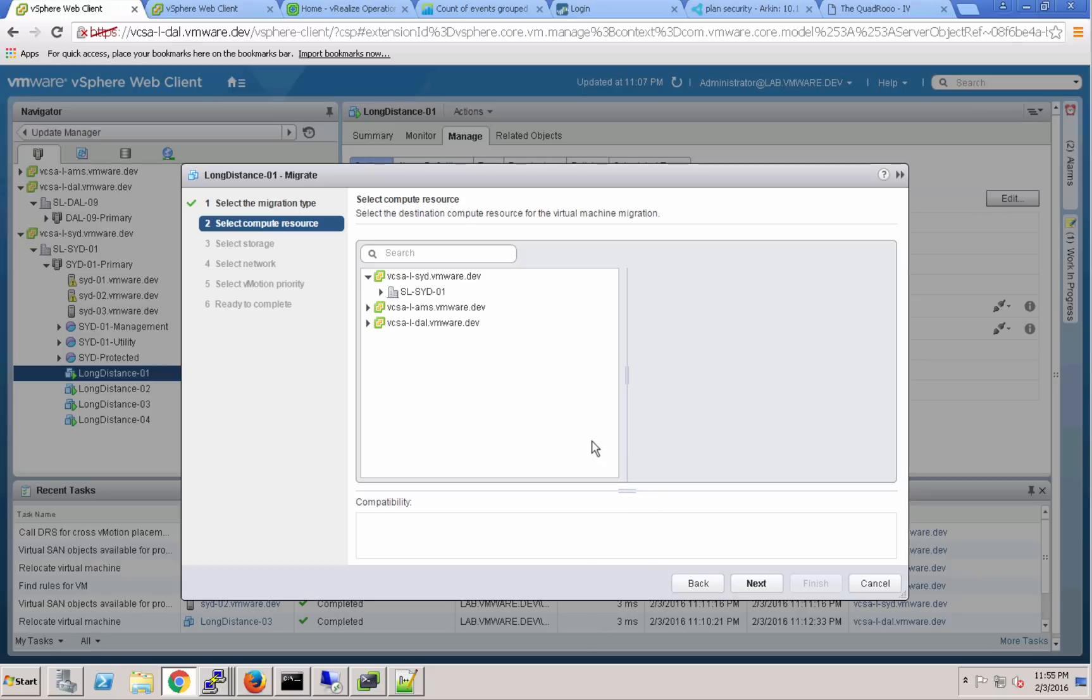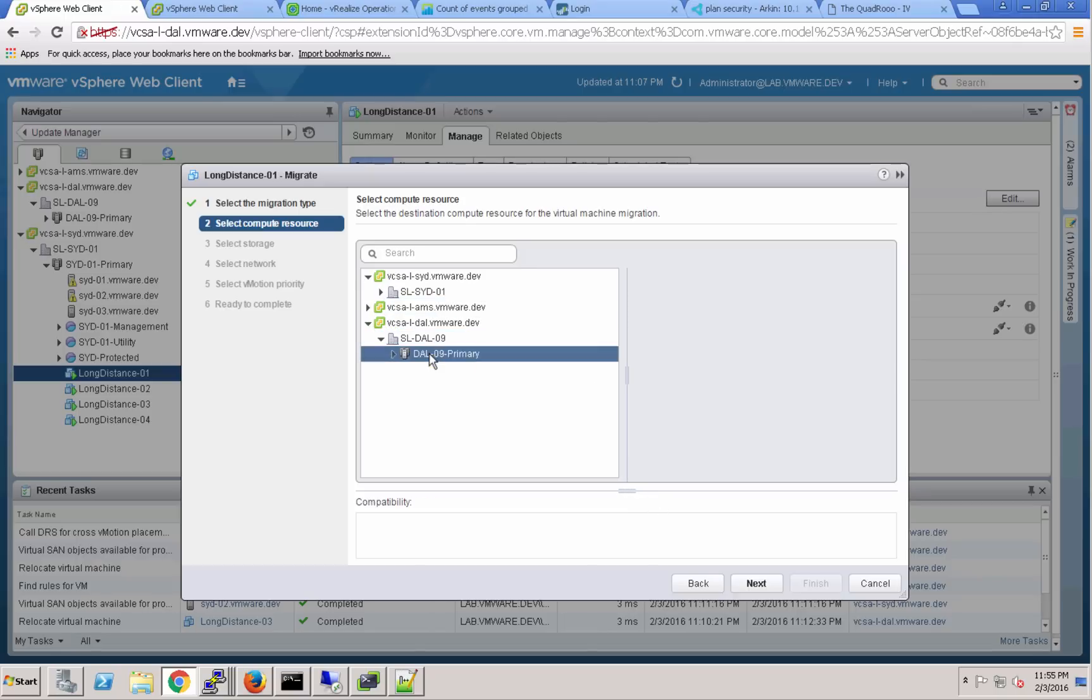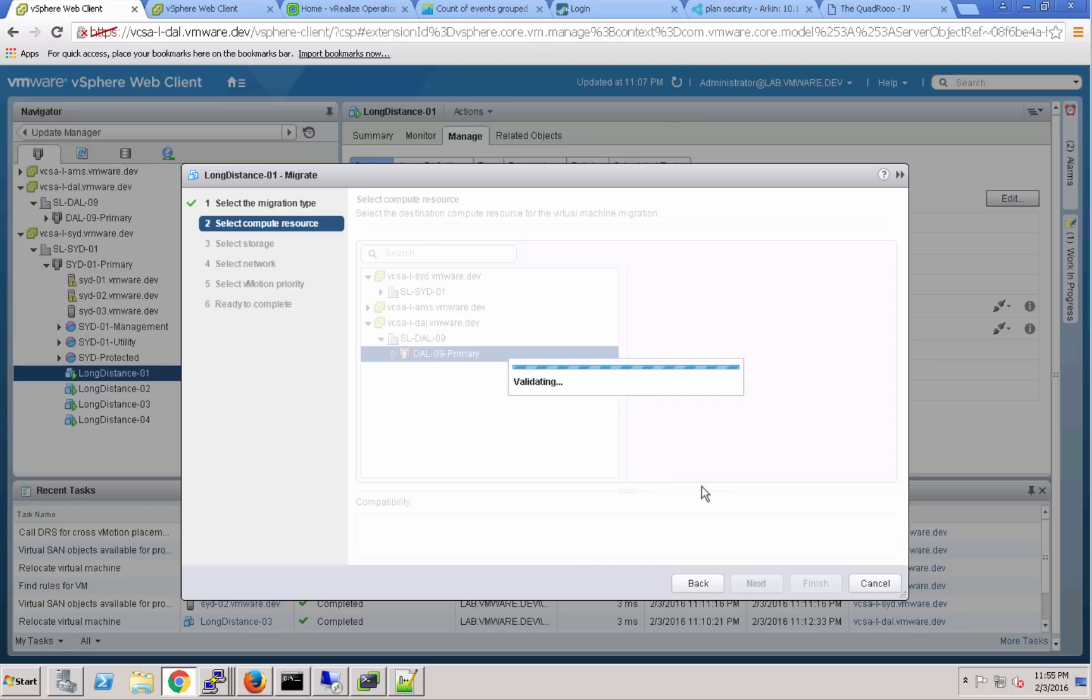We'll go ahead and select the compute resources where we want this VM to land in Dallas, and we'll just go ahead and select this Dallas primary cluster.